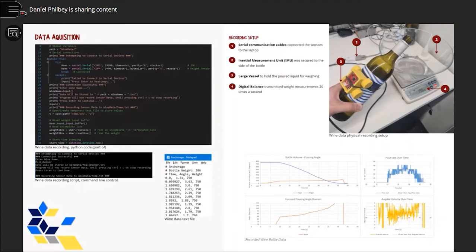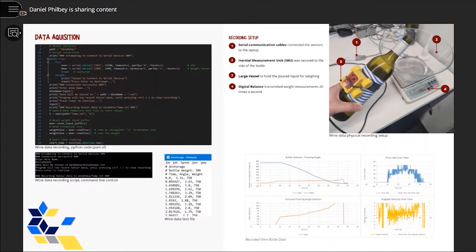The device used to record the angle was an inertial measurement unit situated on the bottle. And for the vessel weight, a digital balance. These sensors transmitted the values through serial communication cables.